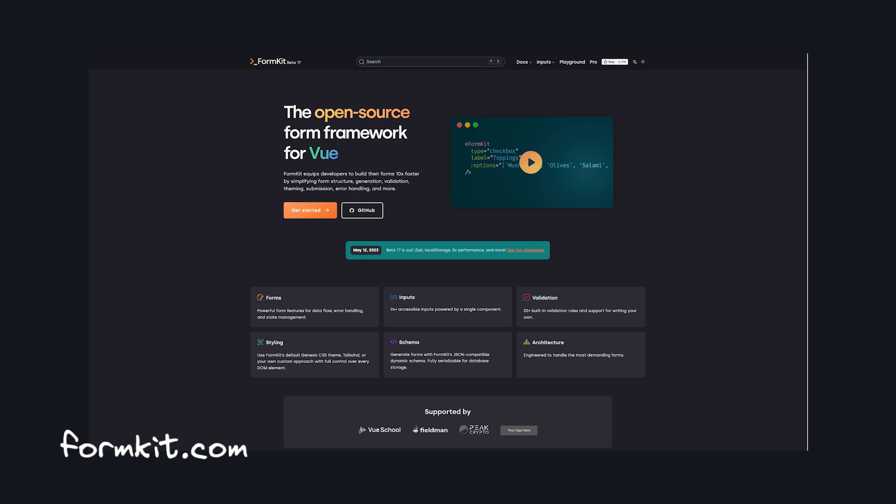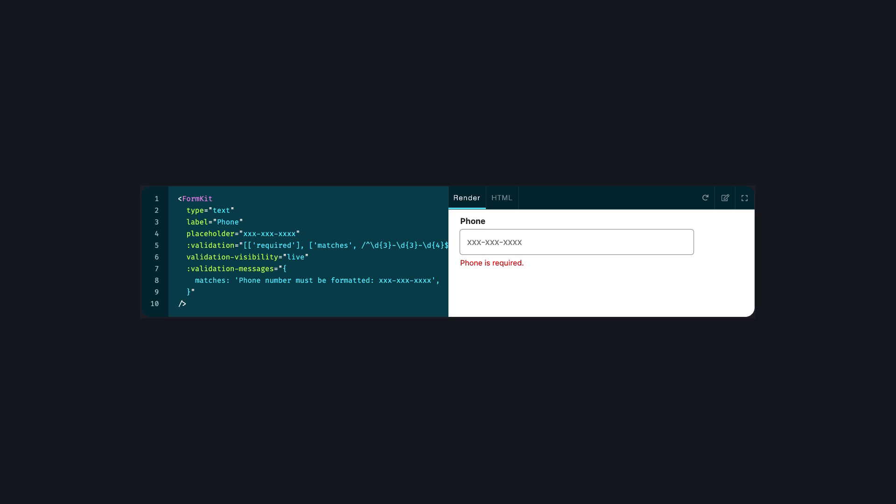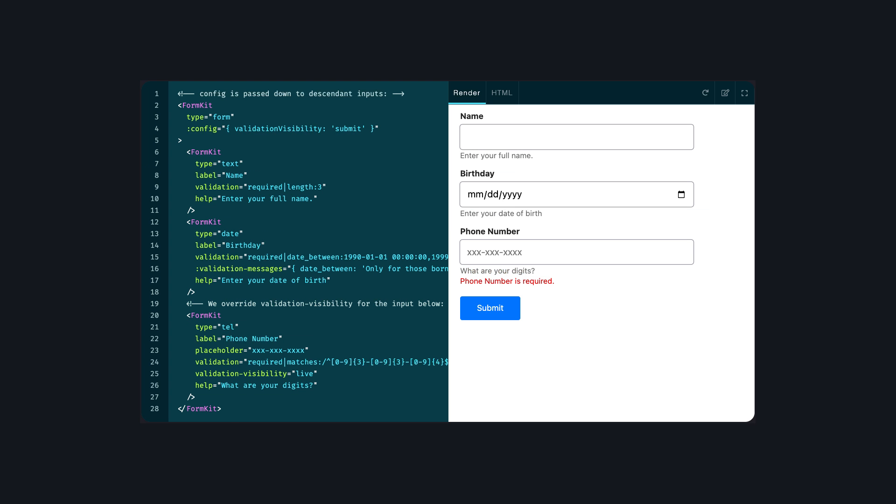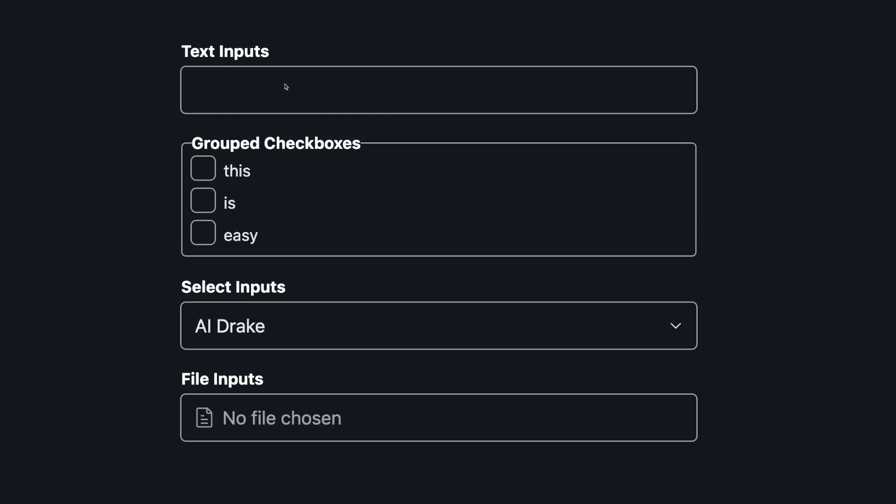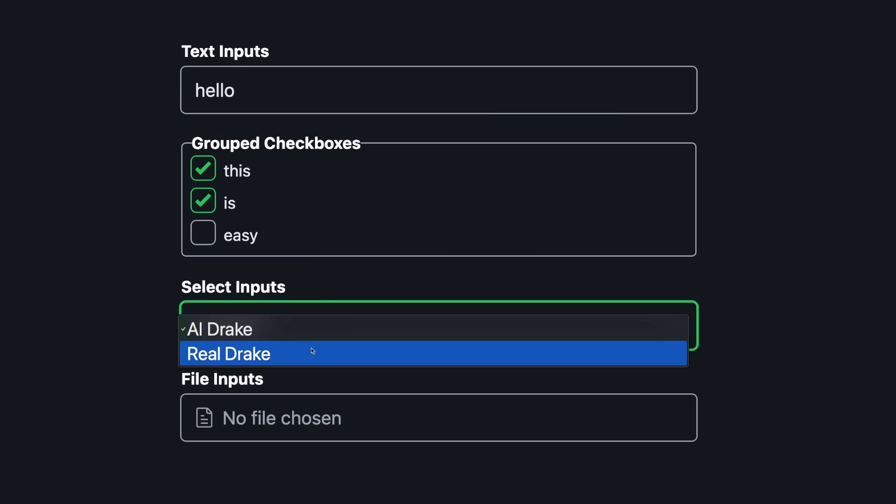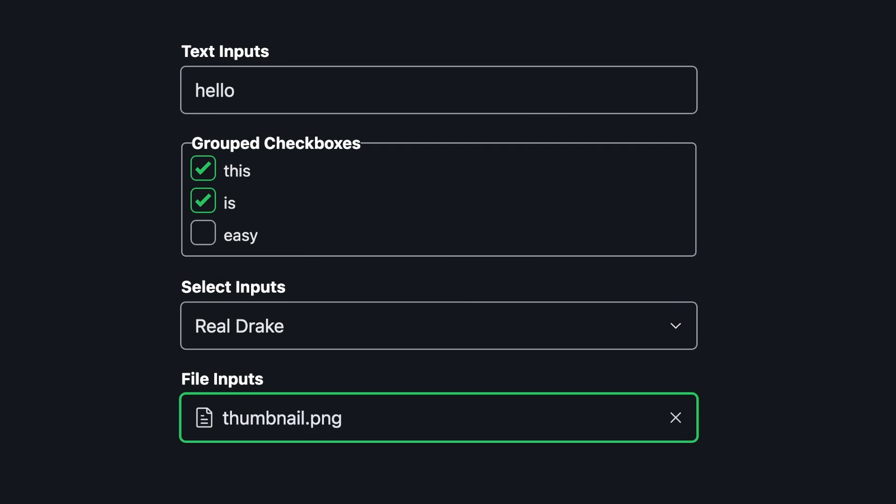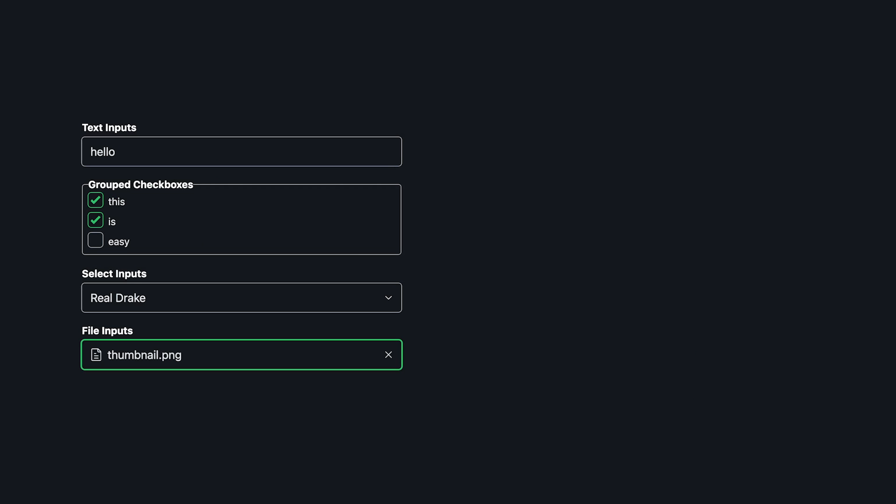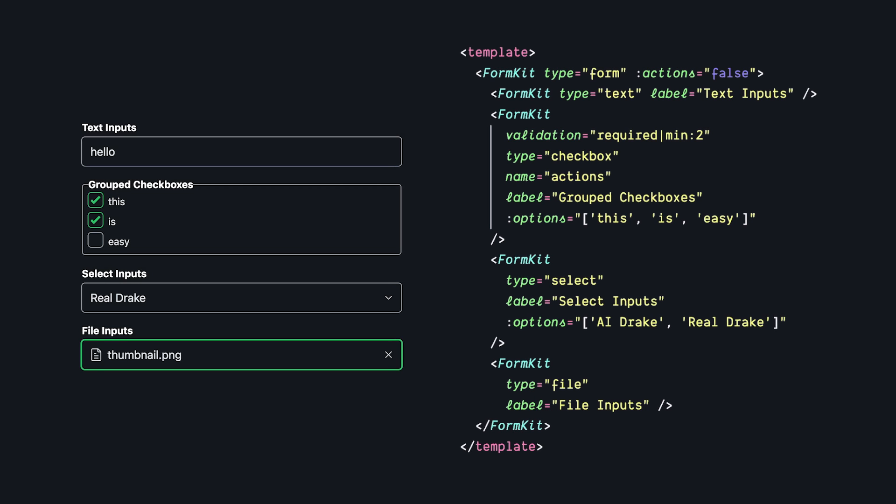FormKit is the best way that I've seen to make good forms in Vue 3 that makes implementing these things either automatic or really easy. It has built-in components for common things like text, checkboxes, selects, file uploads that are all easily controlled with props.